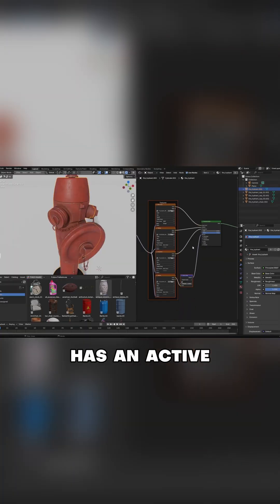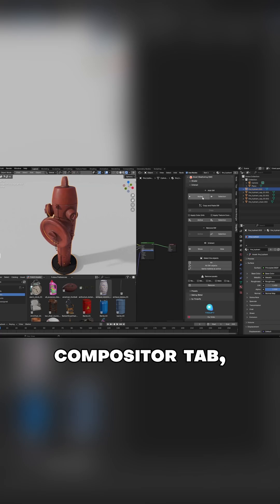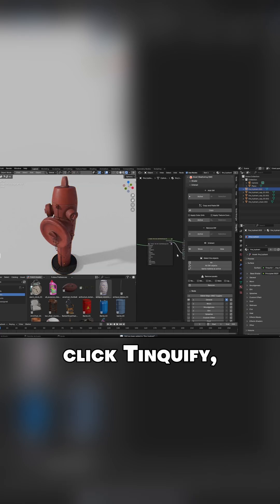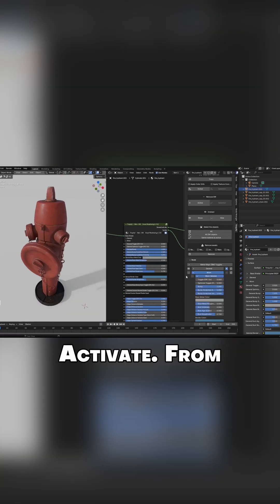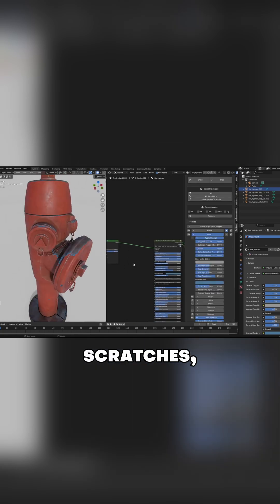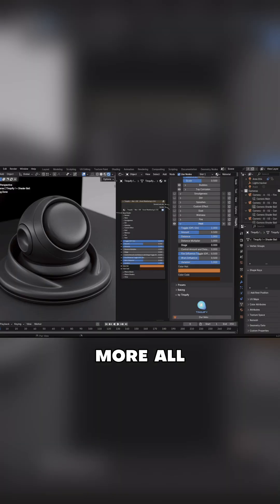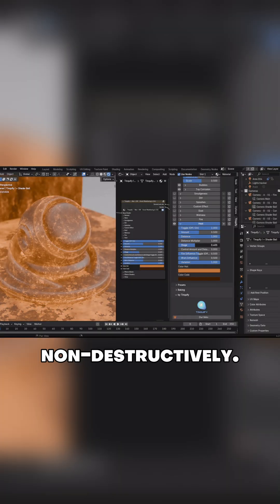You just select an object that has an active material, head into the compositor tab, click Tinkify, and then choose Activate. From there, it generates incredibly realistic grime, scratches, smudges, rust, and more, all procedurally and non-destructively.